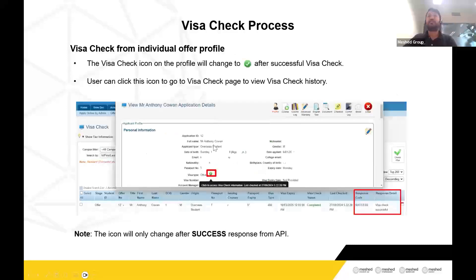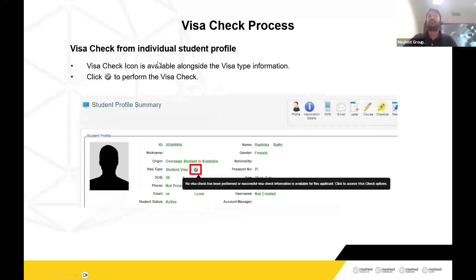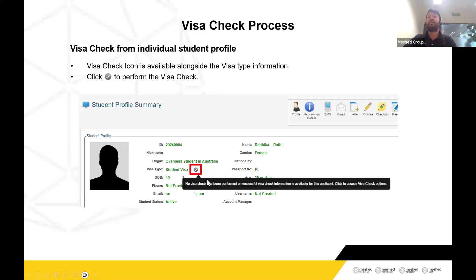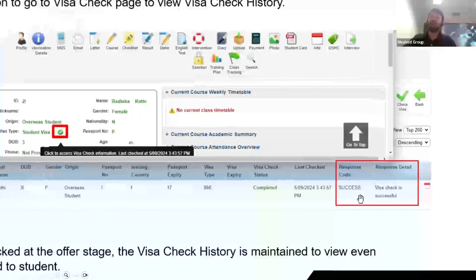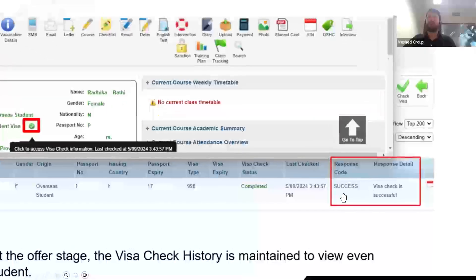Similarly, this applies to the student profile as well. The student will also have the gray icon. You can click it, go to the Visa Check page, and if a success message is returned, it will turn green. You can see the relevant visa check response as well.